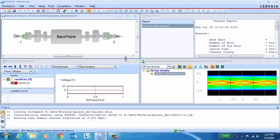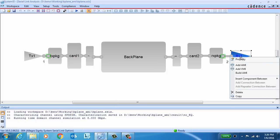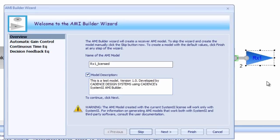With the AMI Builder functionality integrated into SystemSI, it's easy to create your own AMI models to your own specifications. They can be quickly created for either the transmitter or the receiver. In this case, we're going to focus on creating an AMI model for our receiver.